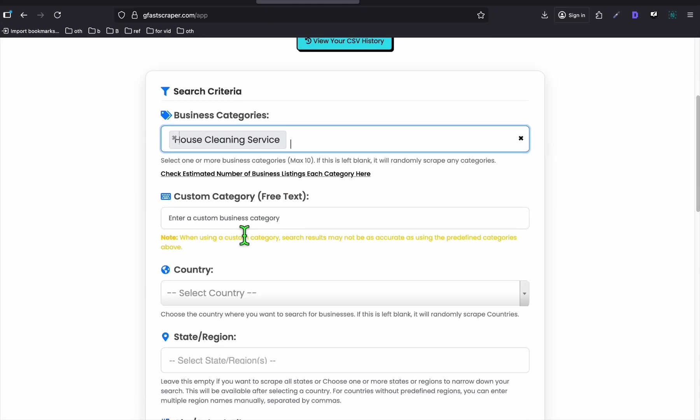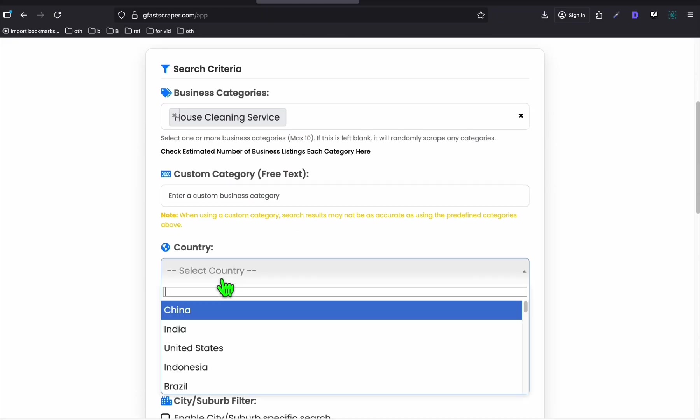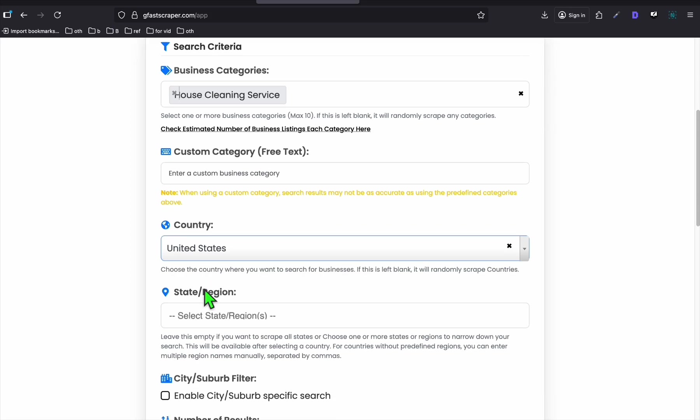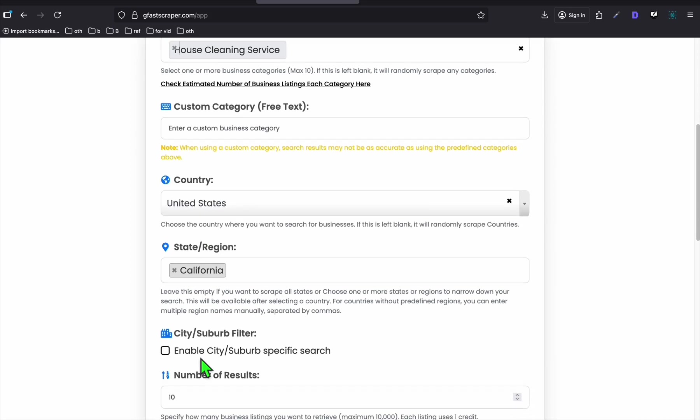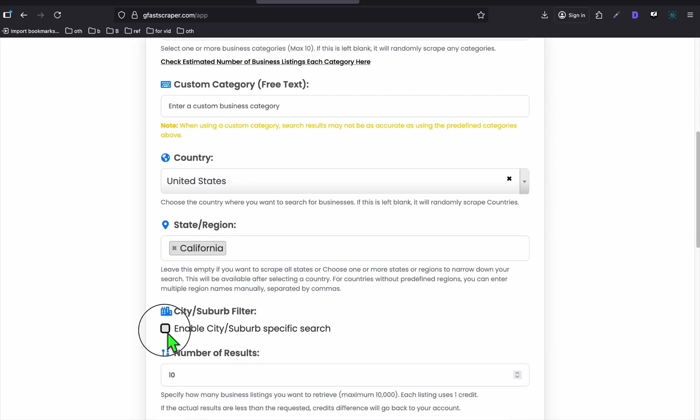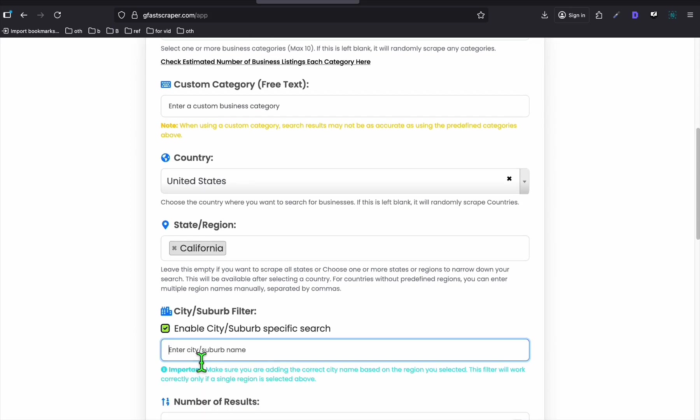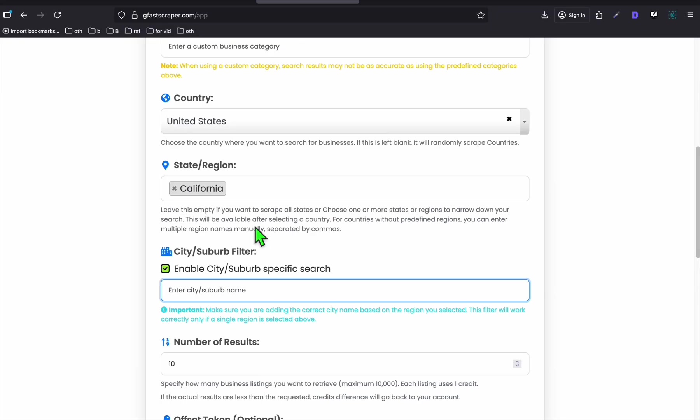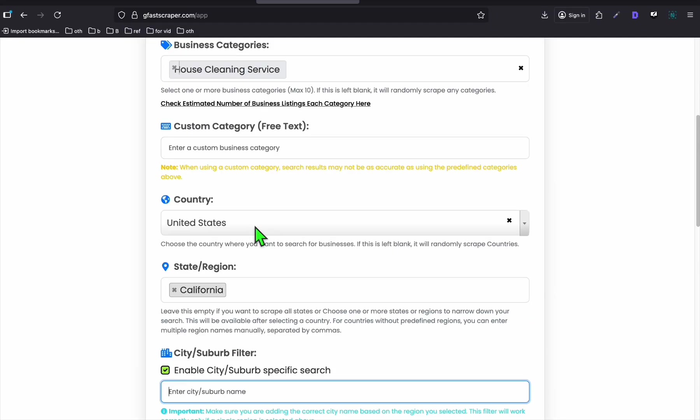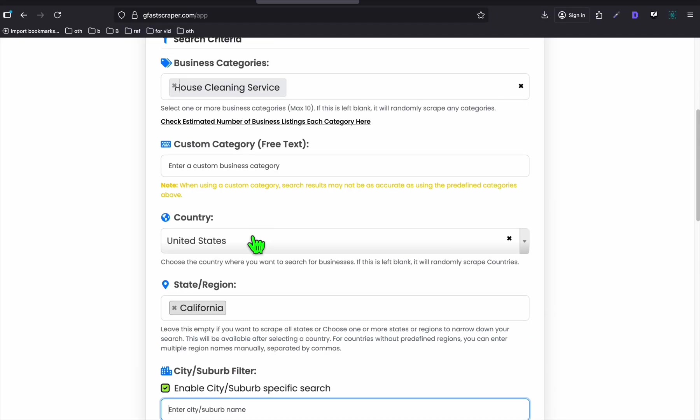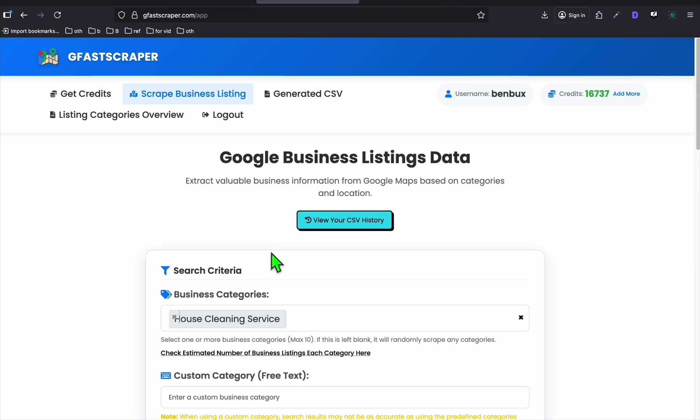Here, you can go to scrape business listing. Let's say you want to target house cleaning service. And within your area, let's say you are in the United States and you live in California and you want to pick a specific suburb.